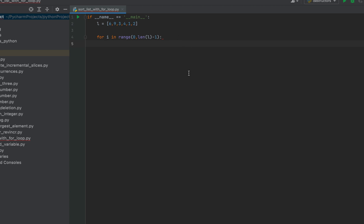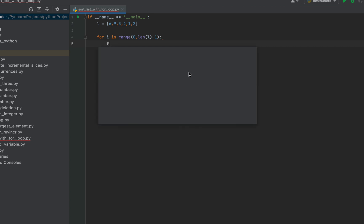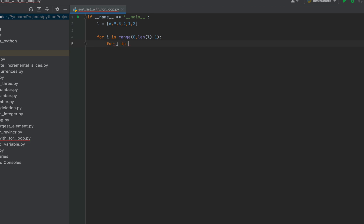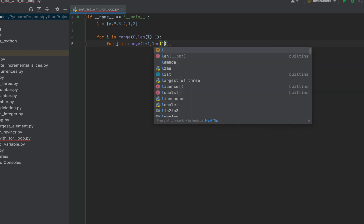Now let's write the inner loop, because it has to iterate over all subsequent elements after the element from the first for loop. Hence the start index this time will be i plus 1, and it will run till the last element of the list. So it will be: for j in range(i + 1, len(l)).